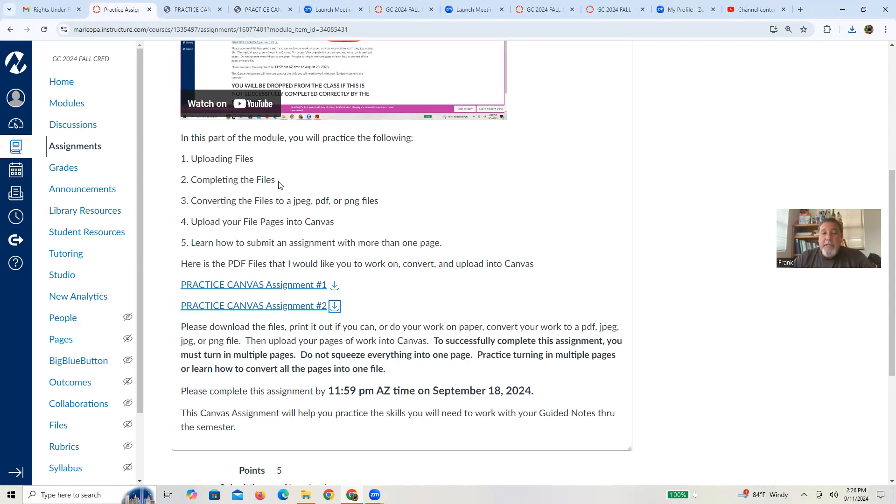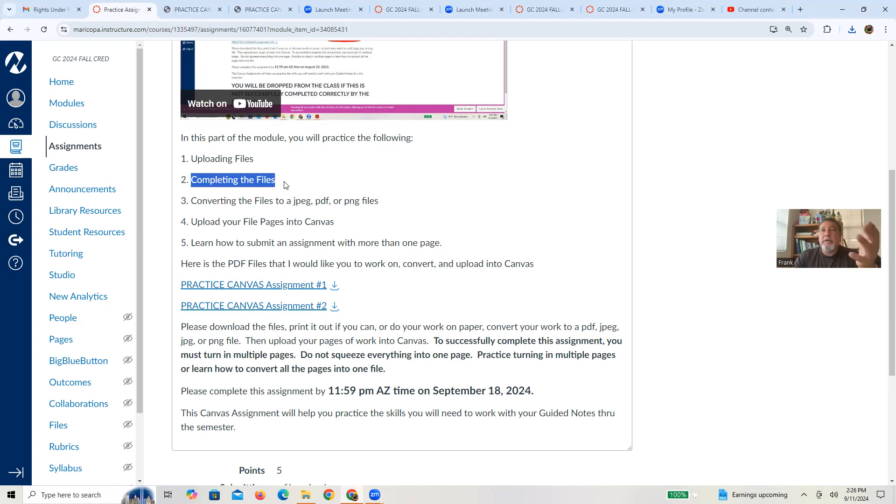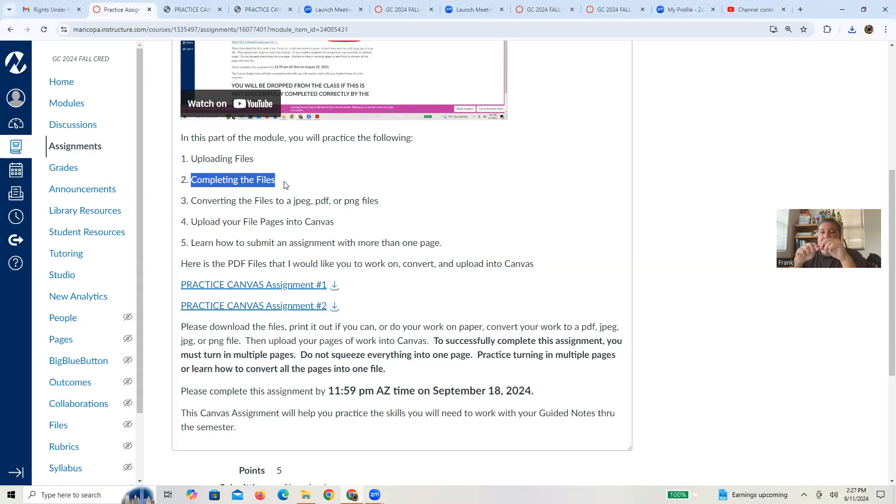How are you going to complete them? Well, this basically depends on the technology that you have. If you have the ability to print these pages out, please do so. You can complete them with your pencil and paper, and then take snapshots of them later. So that's one option.